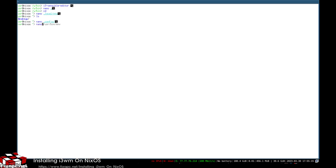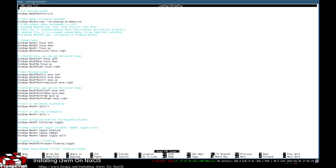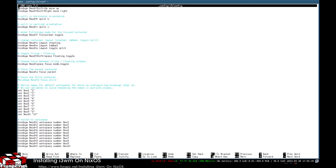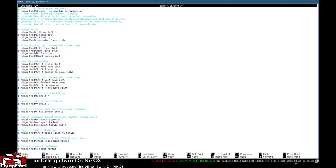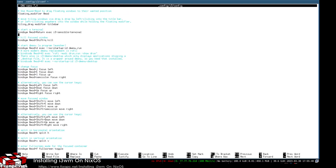I was going to look to change the i3-sensible-terminal script but I can't seem to find it, so we're just going to do it like this with nano. We'll go down to where it says i3-sensible-terminal right here, and we're just going to change this to alacritty.